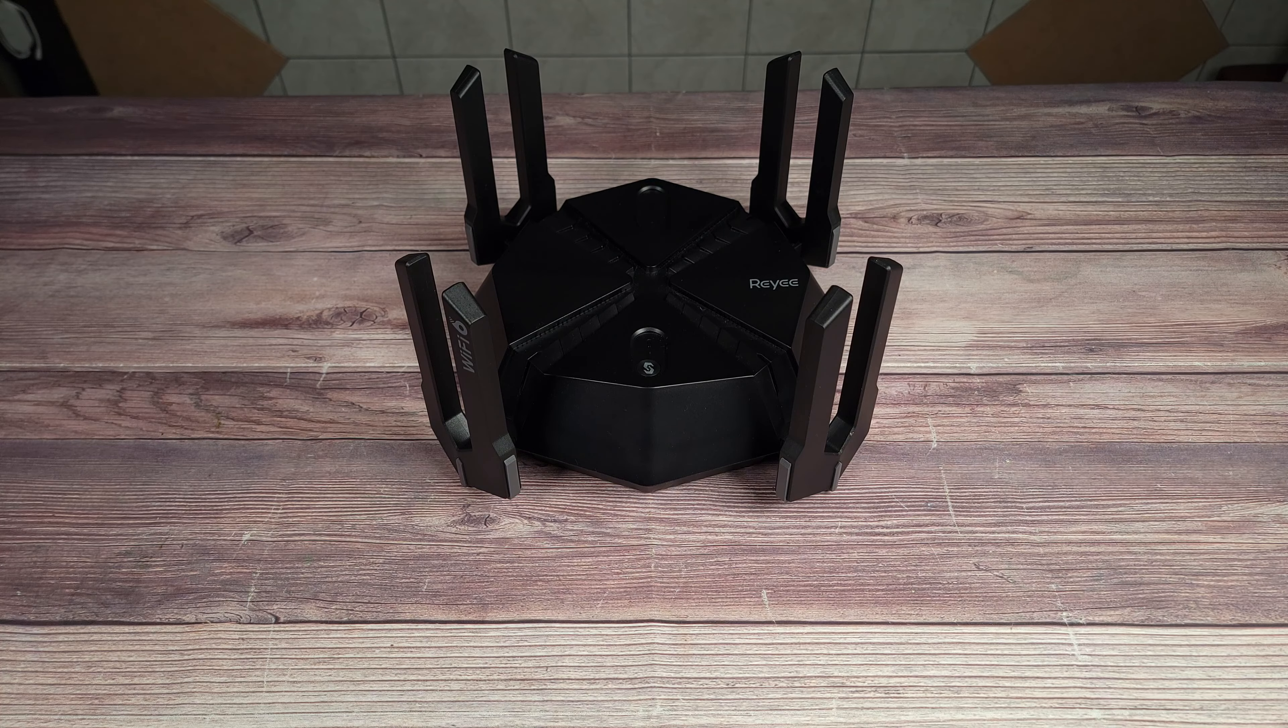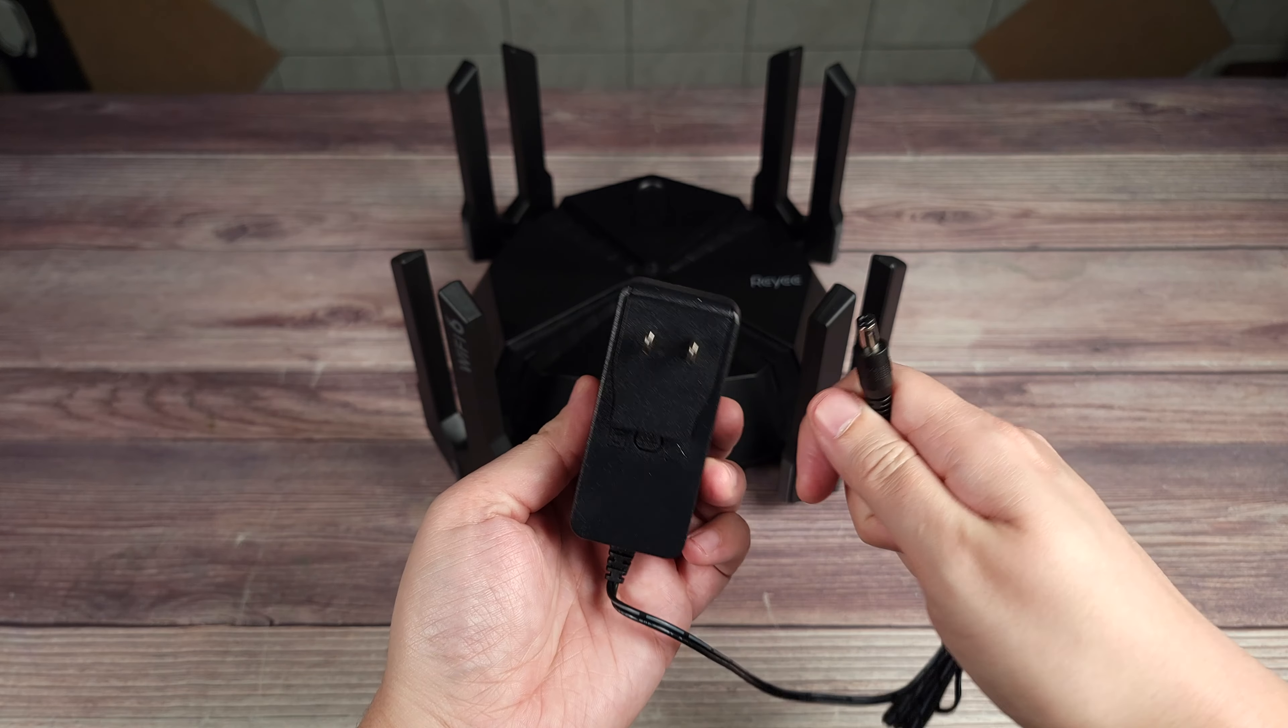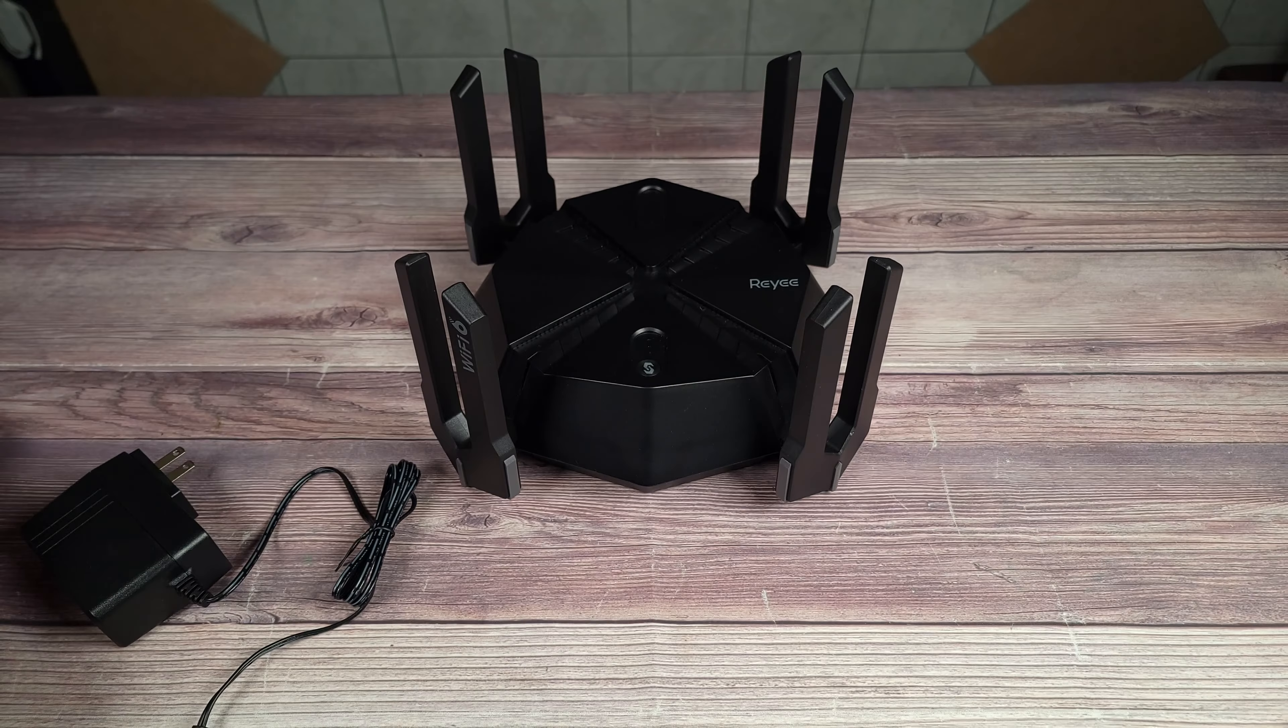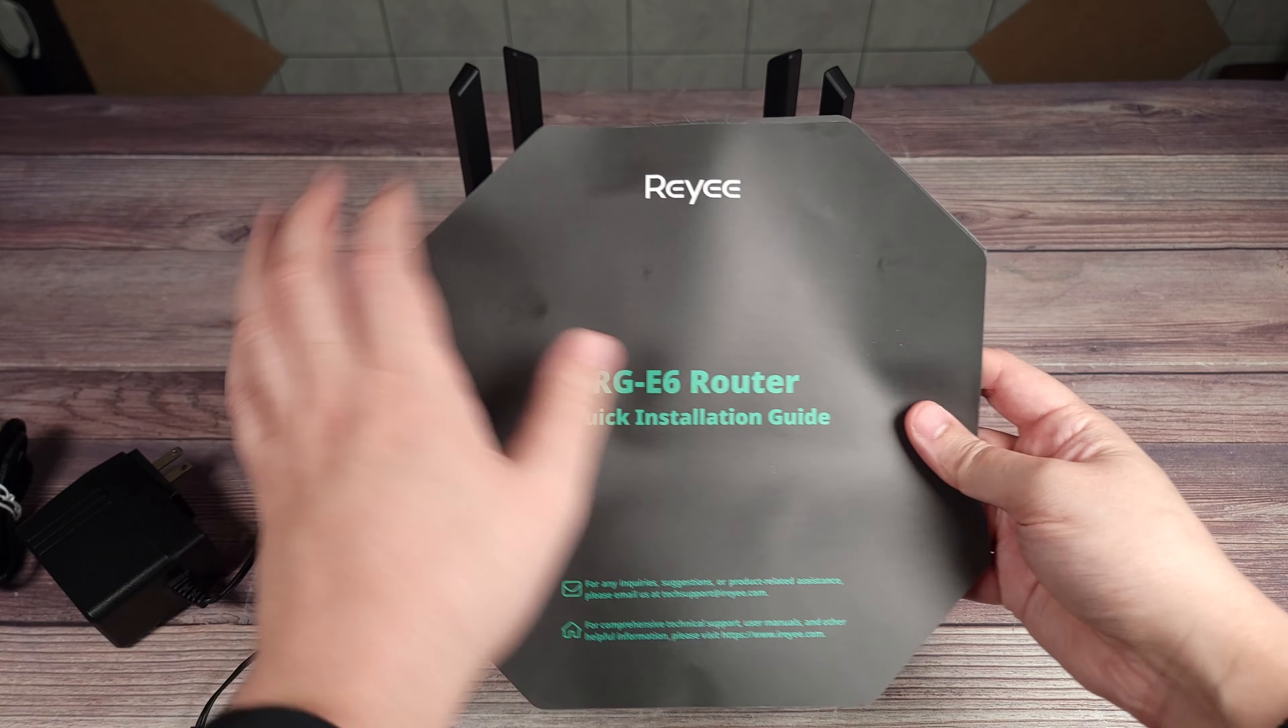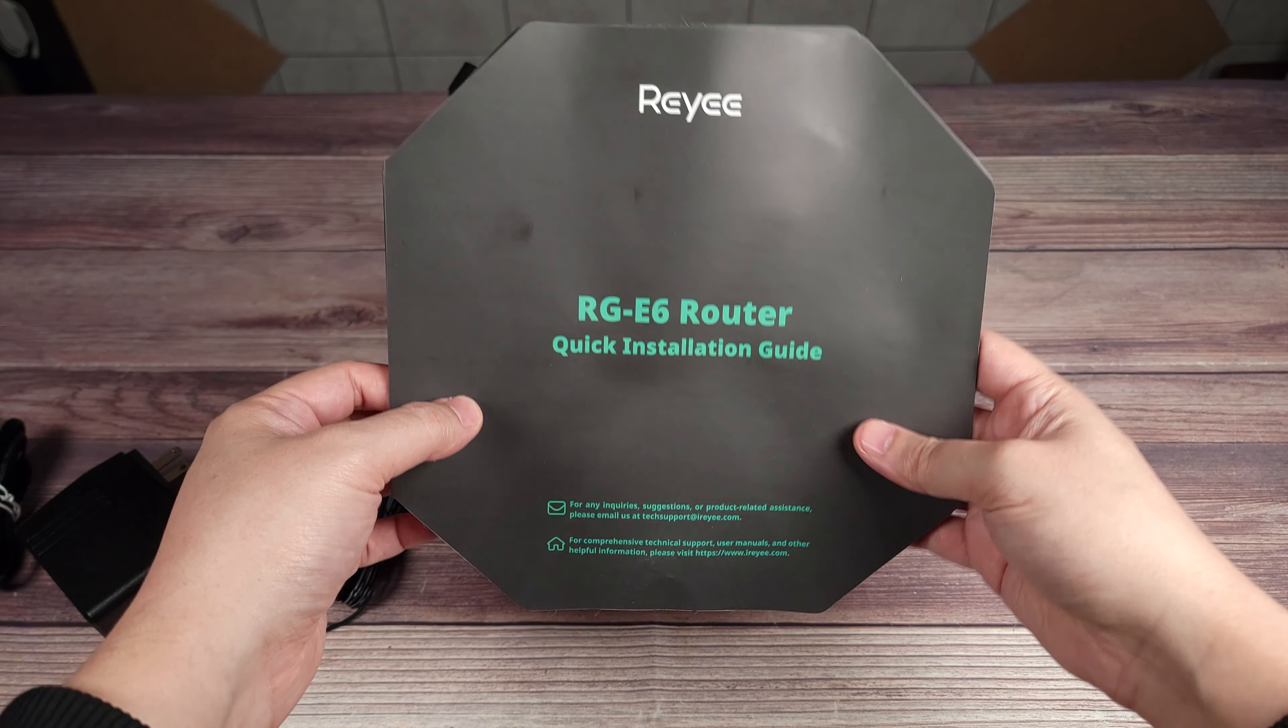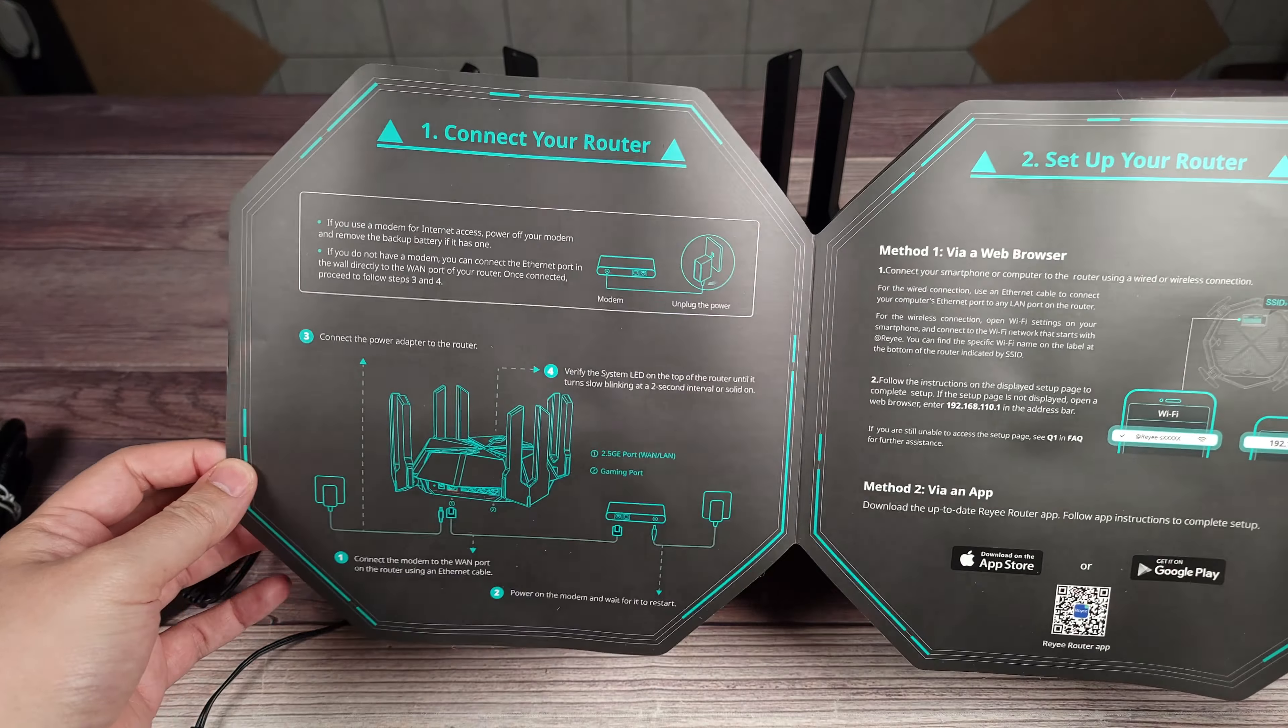Taking a look inside the box, you have your AC adapter, a small ethernet cable, an absolutely massive user manual. This is probably the largest user manual I've ever seen come with any product, but very simple directions, very easy to set up. So if you're someone who doesn't have good vision, this is going to be a great manual for you, going to be able to see it very easily.